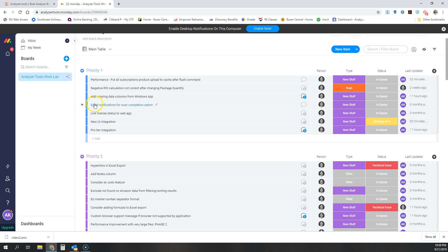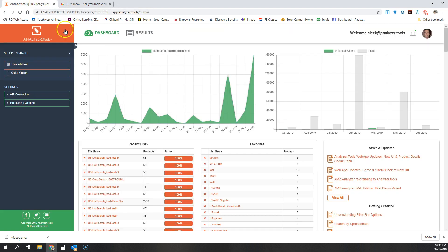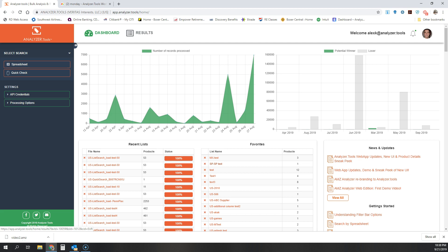One of the new things that we're working on right now will be email notifications that will be optional once a scan is completed. A little thing, but it can be really useful for you guys. If you have features that you'd like to see that we haven't talked about, you have something that could take the program to another level, please send me an email at Alex K at analyzer dot tools, or you can reach out to our support at support at analyzer dot tools. A lot of our functionality guys came from your user input.